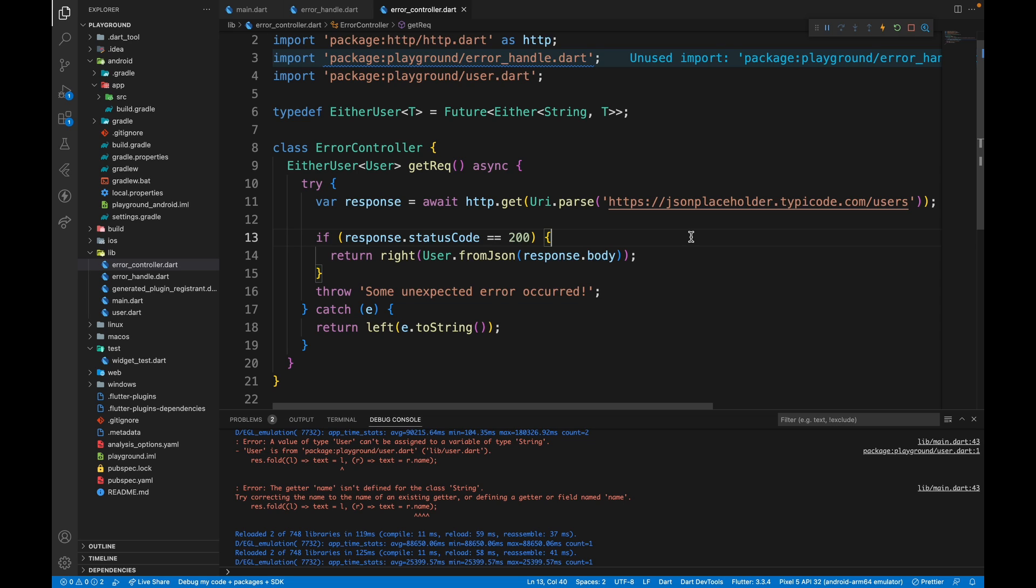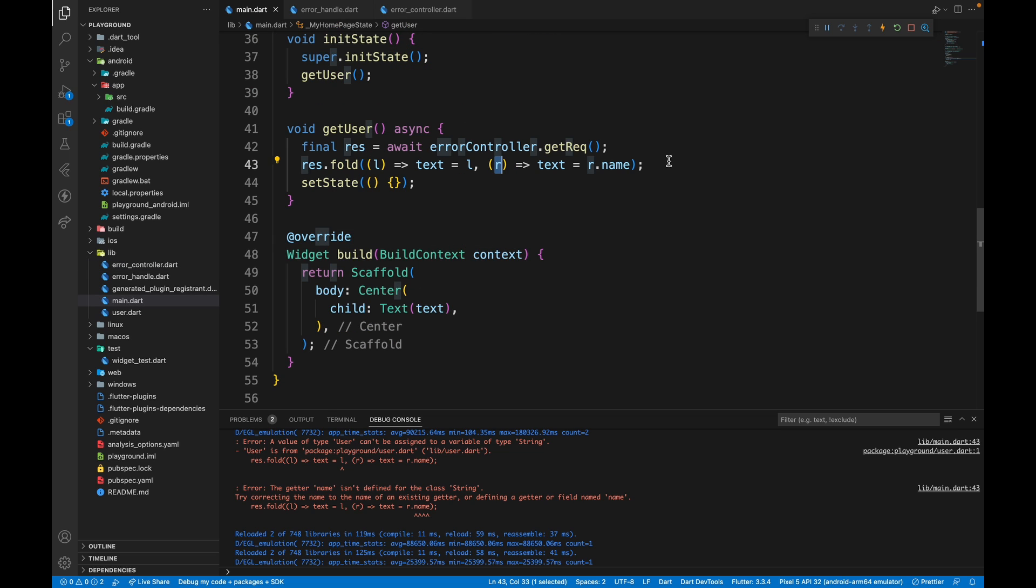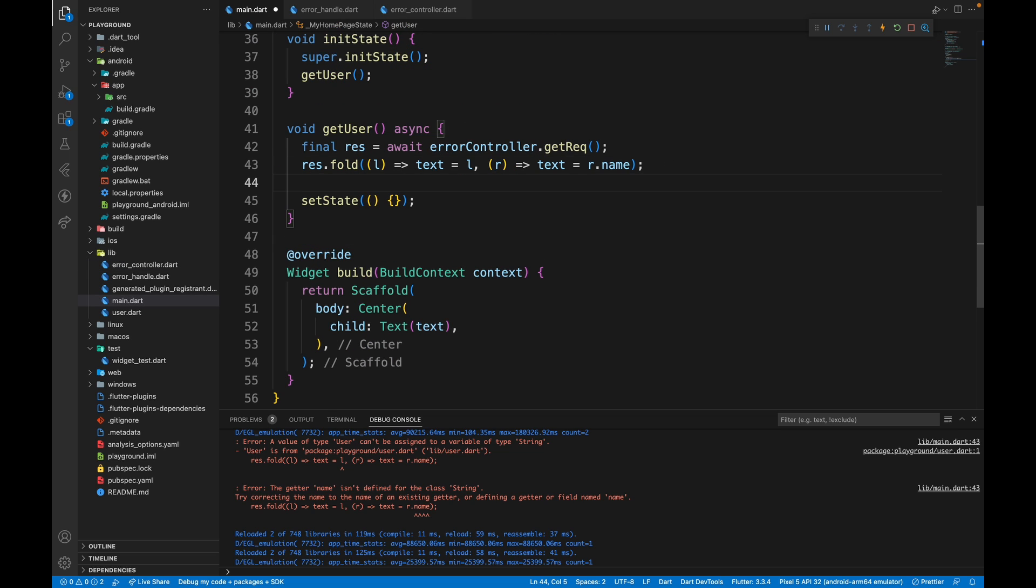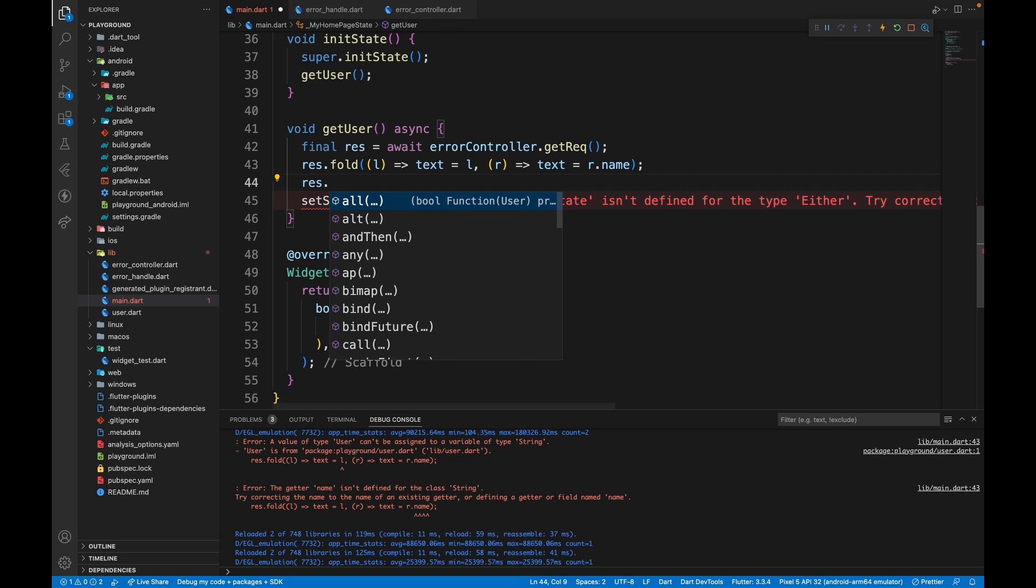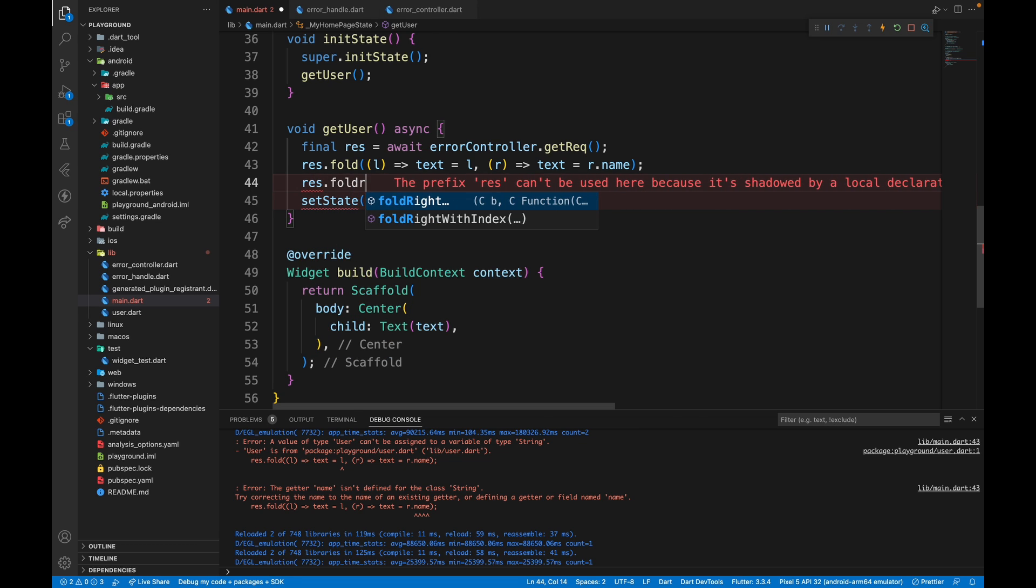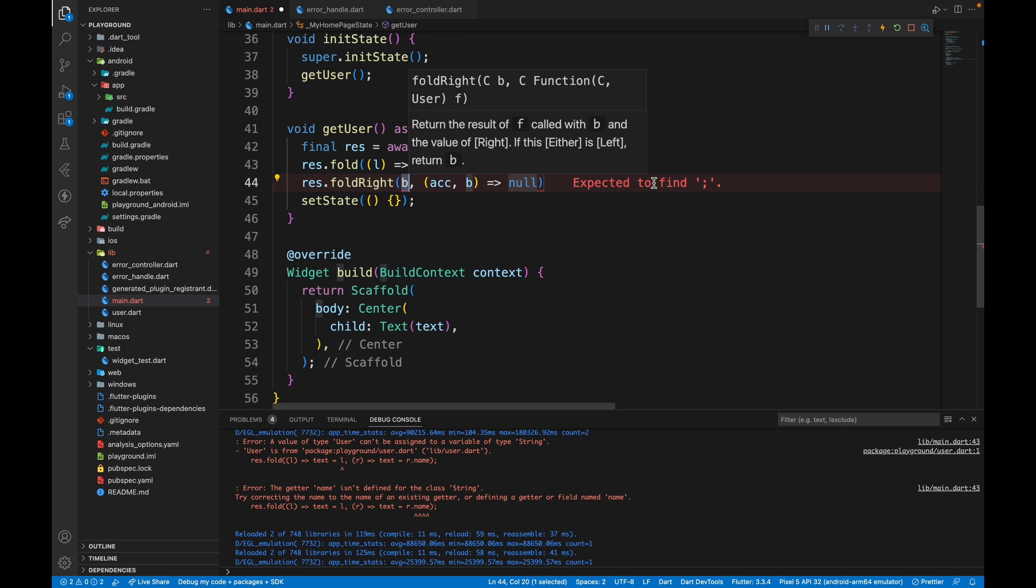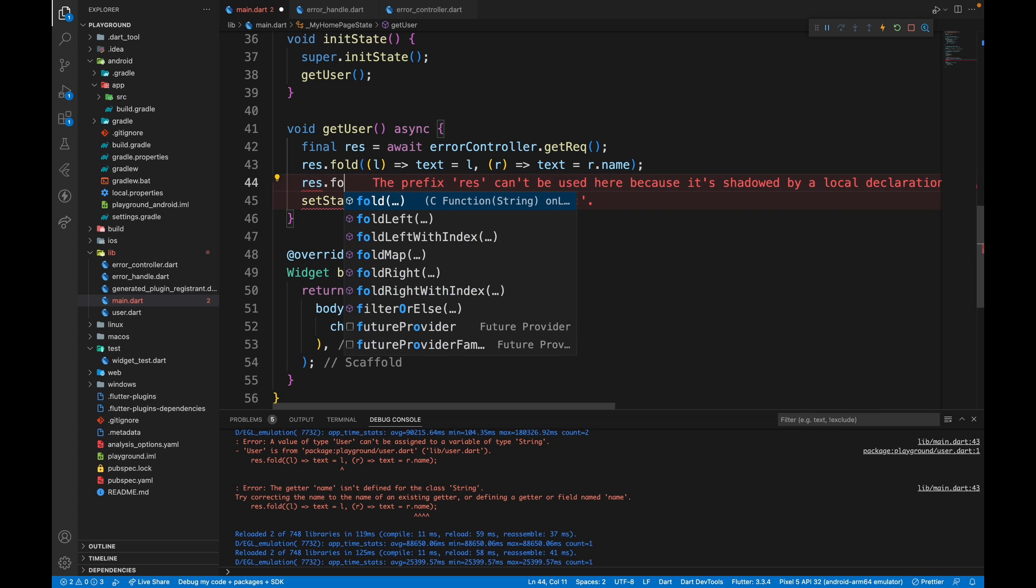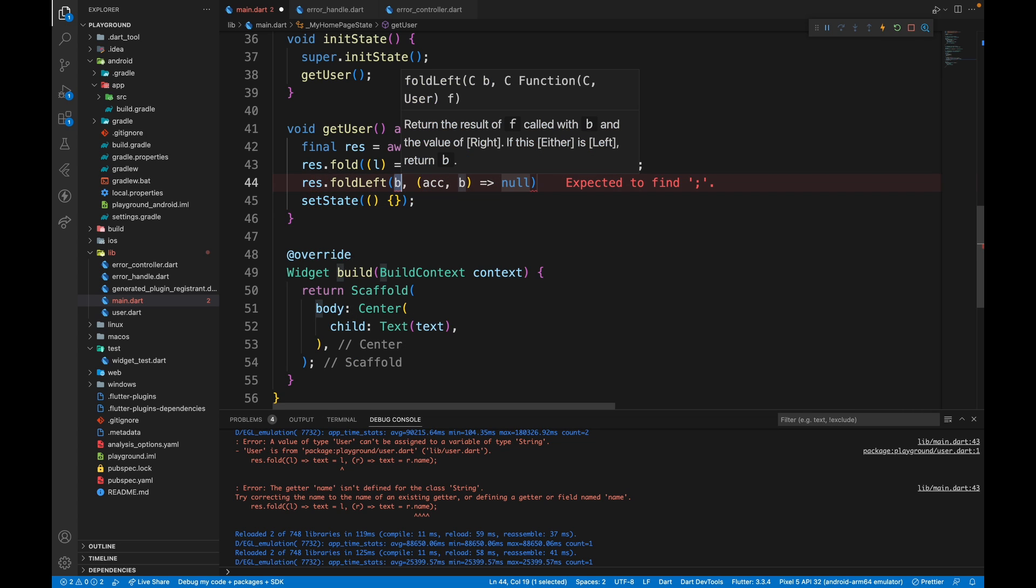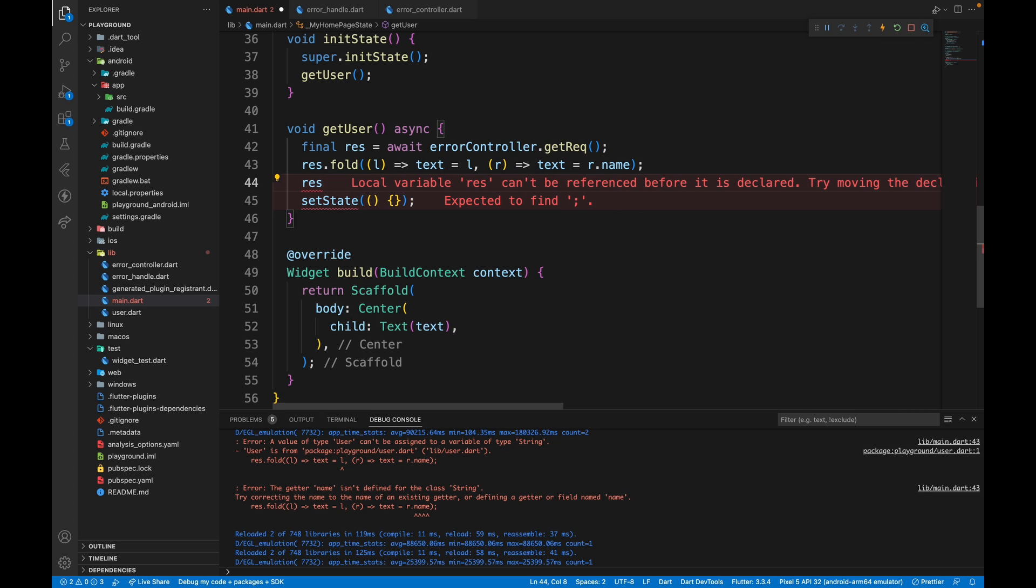I'm just going to show you some of the functions you can have and multiple more resources will be linked in the description below. Check them out. So in the UI file, if you just want to handle the success part, you can do response.foldwrite and it will allow you to handle the success. In case of handling only the failure, you can just do fold left.